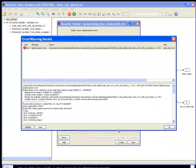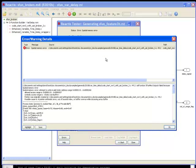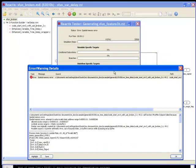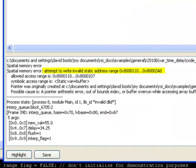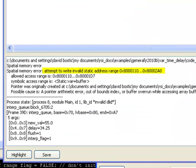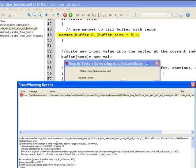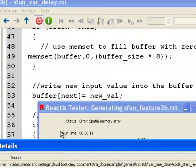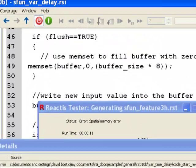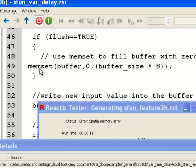It looks like Tester has detected a spatial memory error on line 49. Attempt to write invalid static address. Now I click on highlight to go to the source of the error. This line writes zeros to the memory buffer to clear it out. Ah, it appears too many memory locations are written.